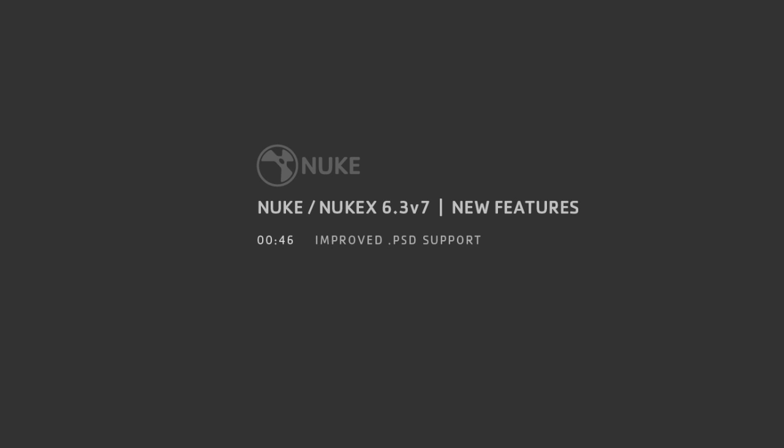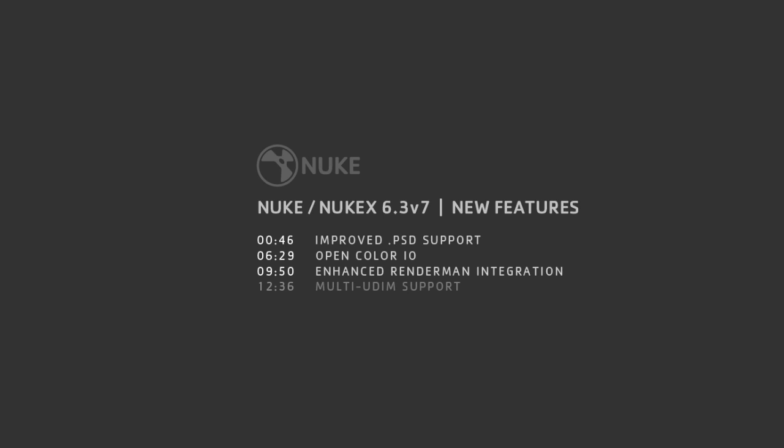There are going to be four videos in total, first taking a look at our improved layered PSD handling, then the new and frankly awesome OpenColorIO features, the extended RenderMan integration that we've introduced for NukeX, and last but by no means least the new multi UDIM functionality which is going to come in extremely handy to those of you using Mari or the Nuke-Mari bridge.